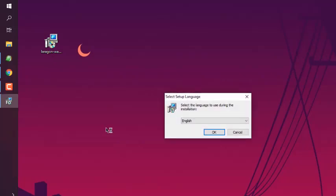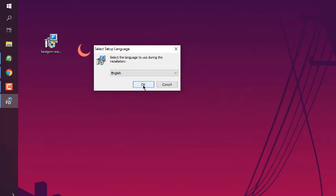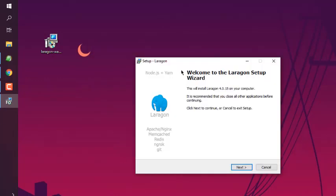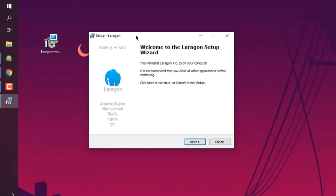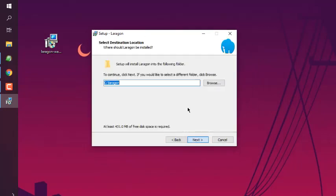Simply choose English, then you can click on next. You can choose the path - C:\Laragon - or if you have any other drive you can choose that. In my case, I prefer C:\Laragon.